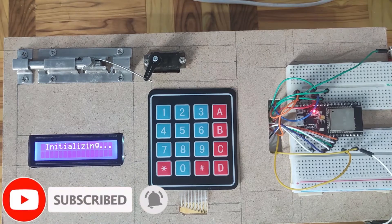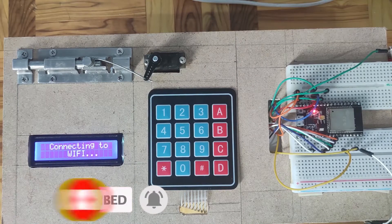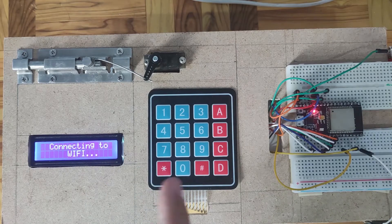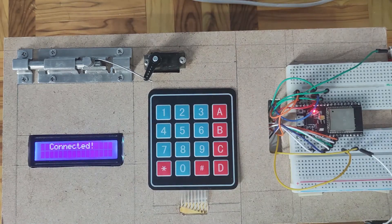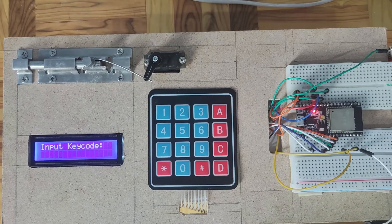Hi! Welcome to Don's Key Tech. I am back with a new project called the ESP32 Keypad Database Security System.